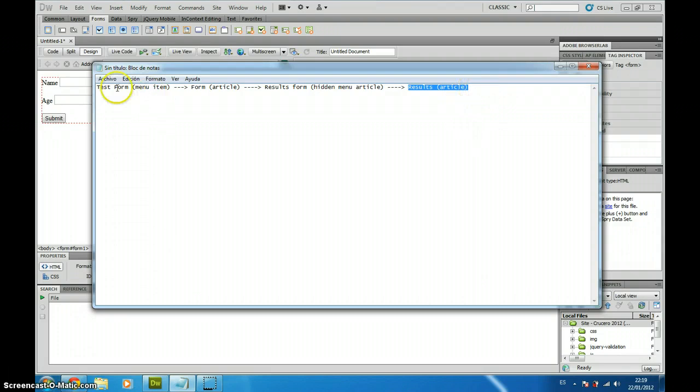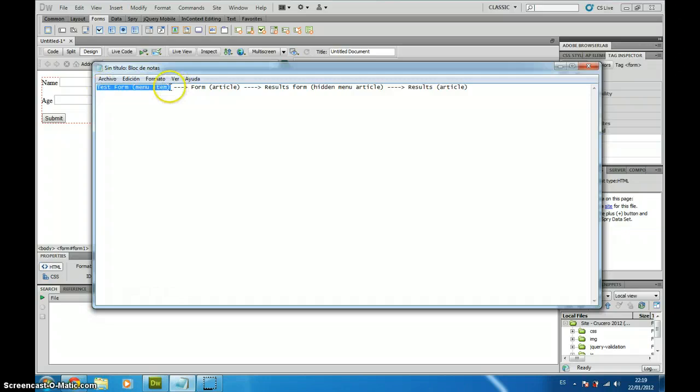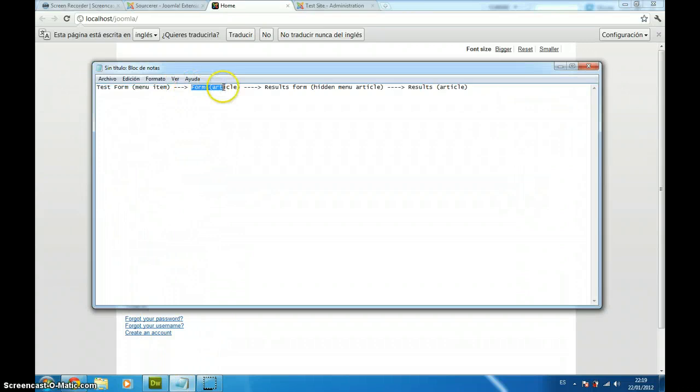For doing this, the workflow is going to be, we have to create a menu item that we will show right here, which is called Test Form, which is going to link to an article containing the form I previously created.